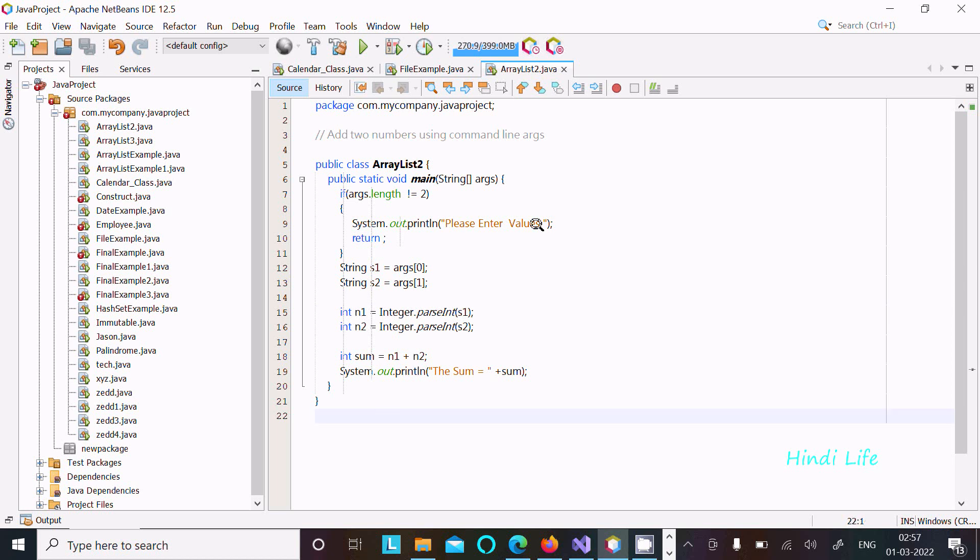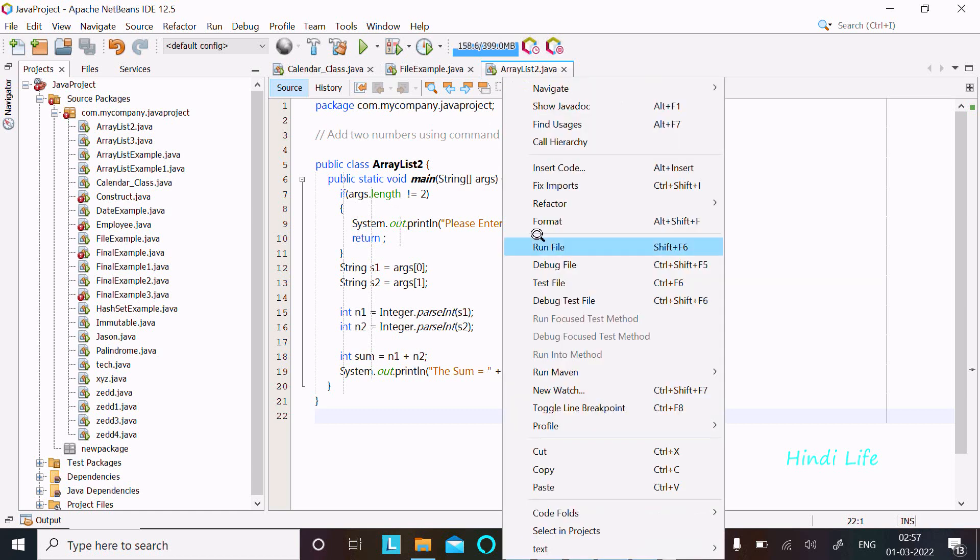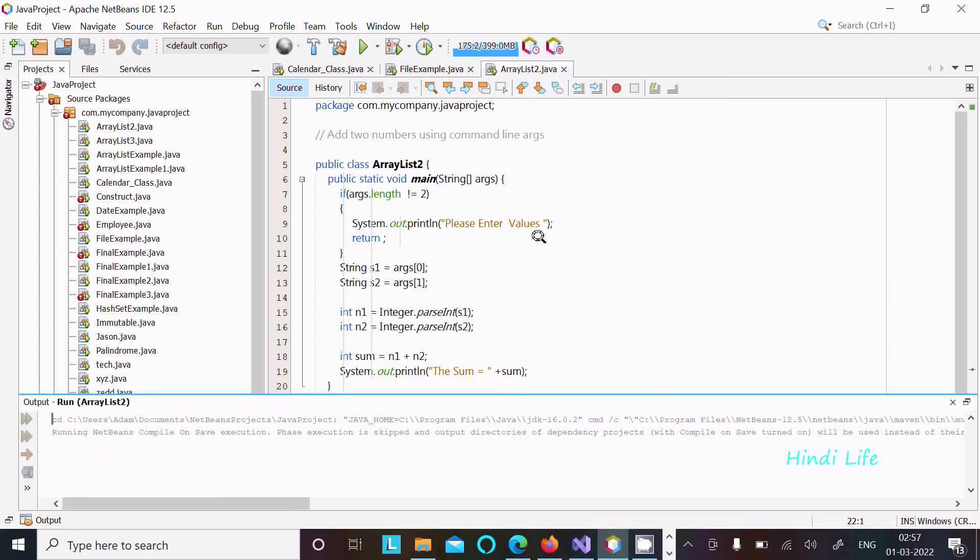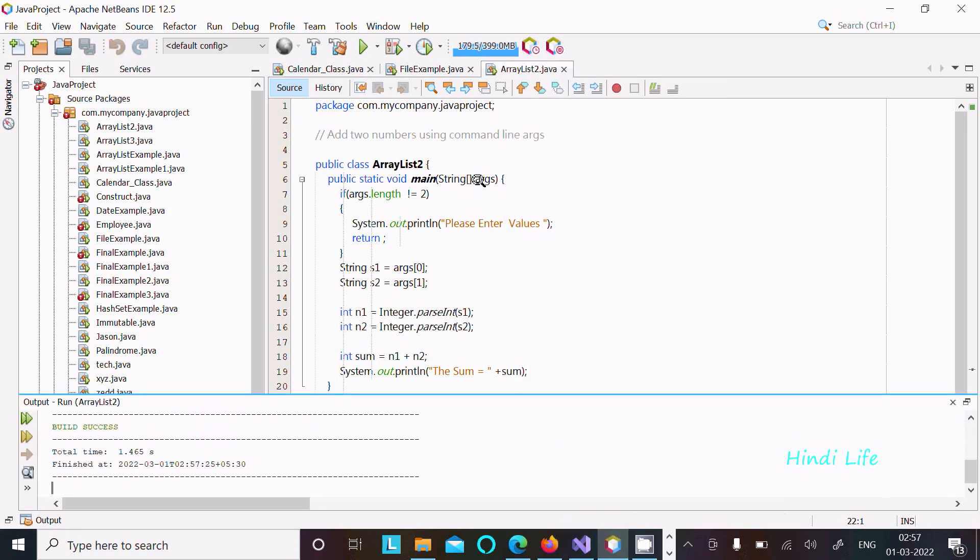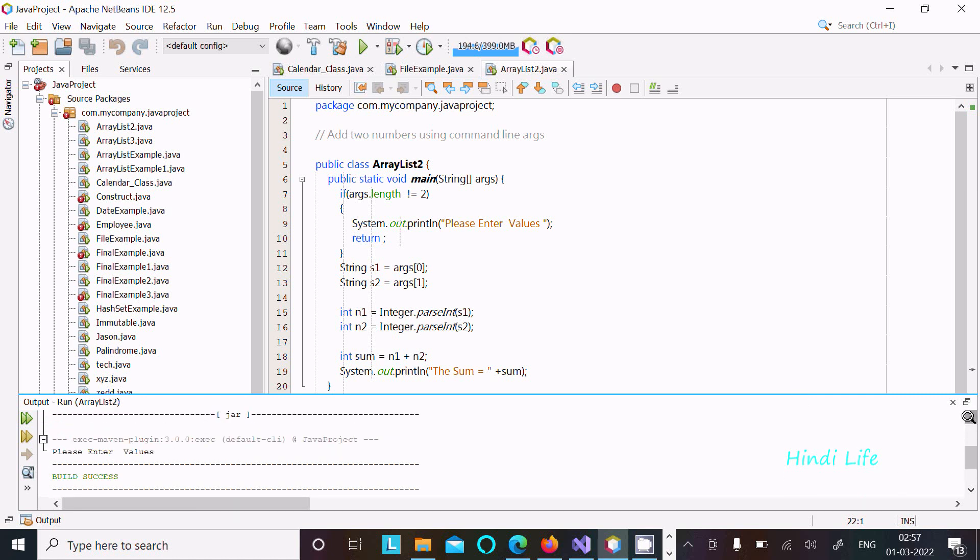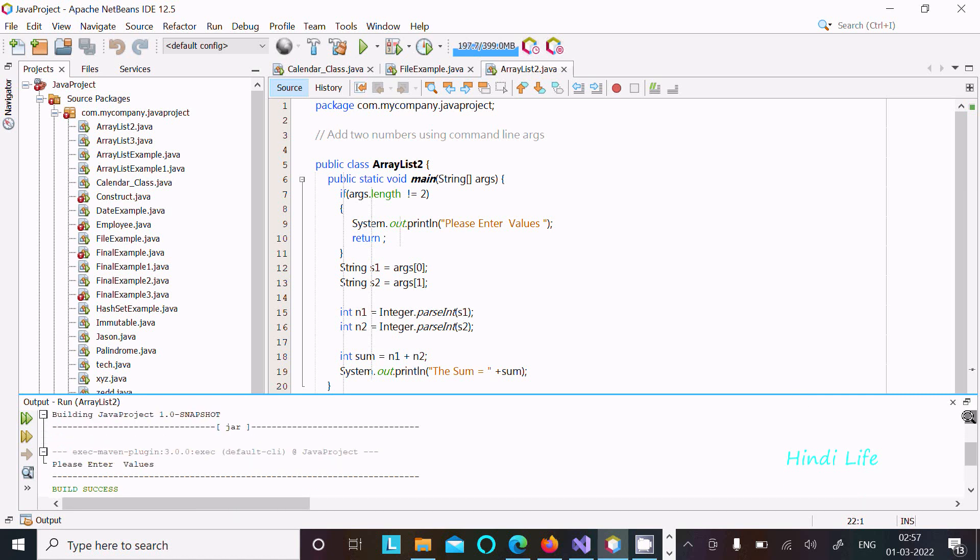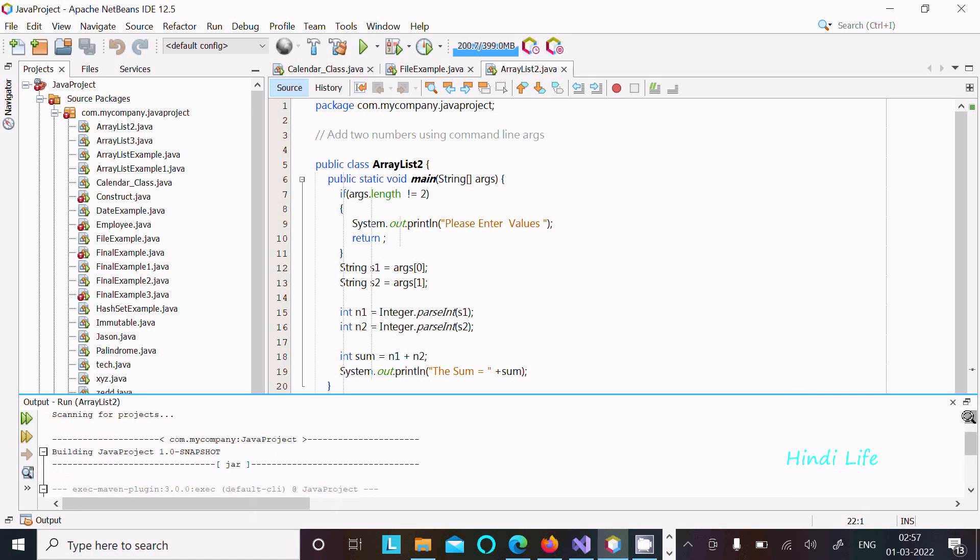How to add two numbers using command line arguments. Here I'm going to use args. First, I'm going to run this code. By default, the args count is zero.